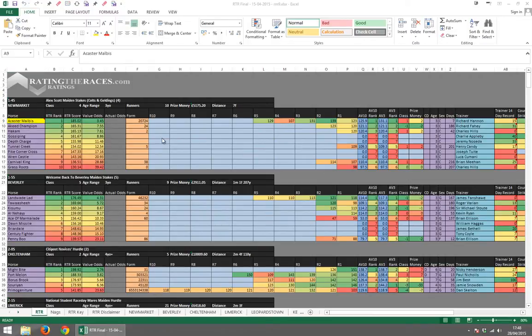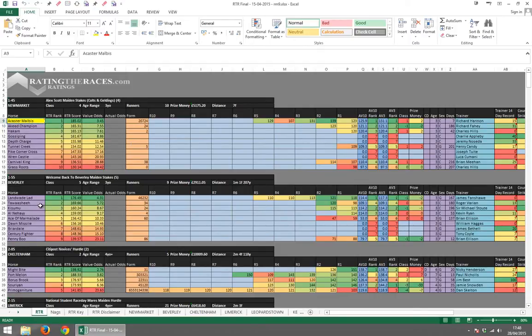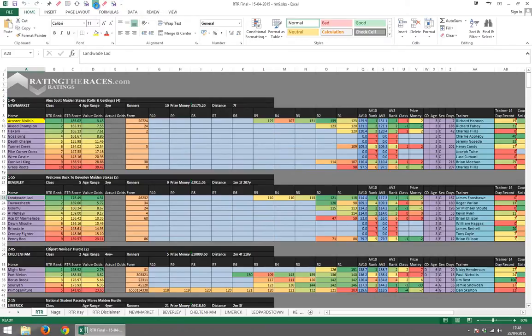So I guess the last piece of functionality to demonstrate is the ability to create selections in a day and export those selections. So if you're going to be posting them to the RTR forum or something like that, then they're all very well and good.